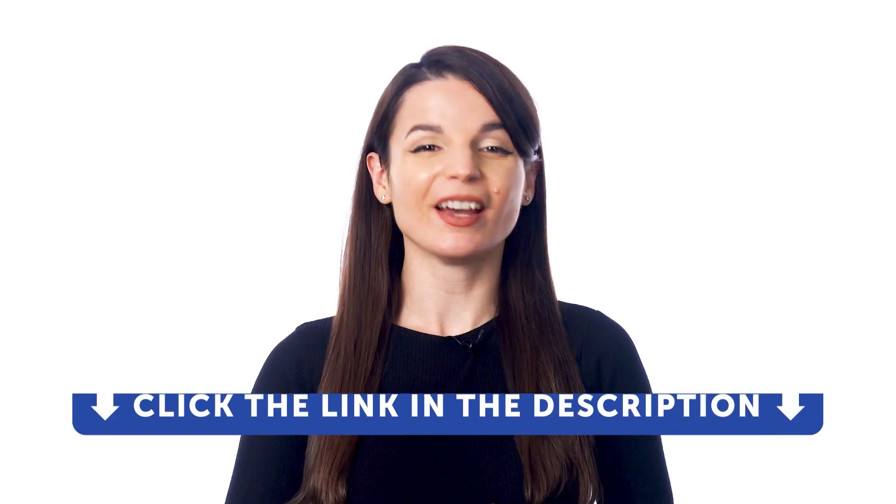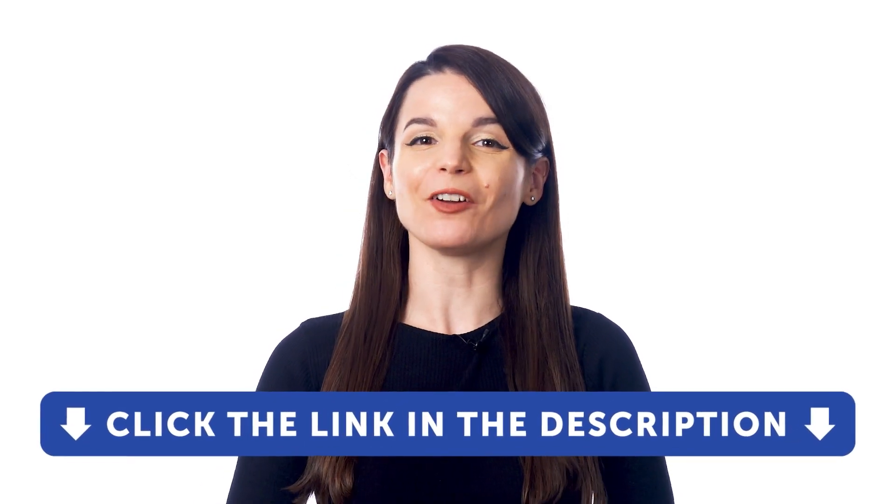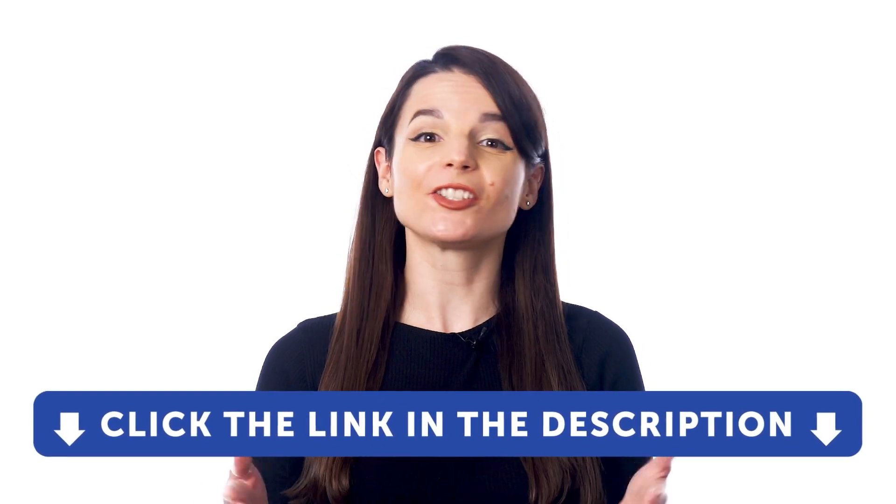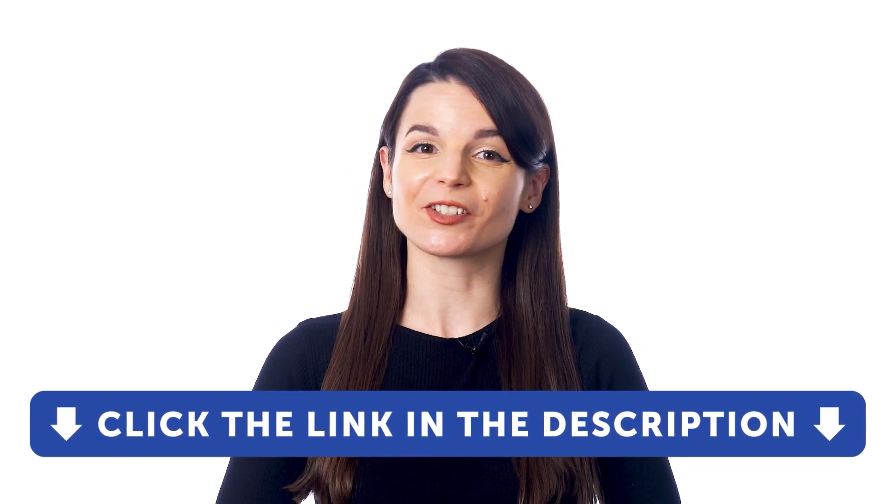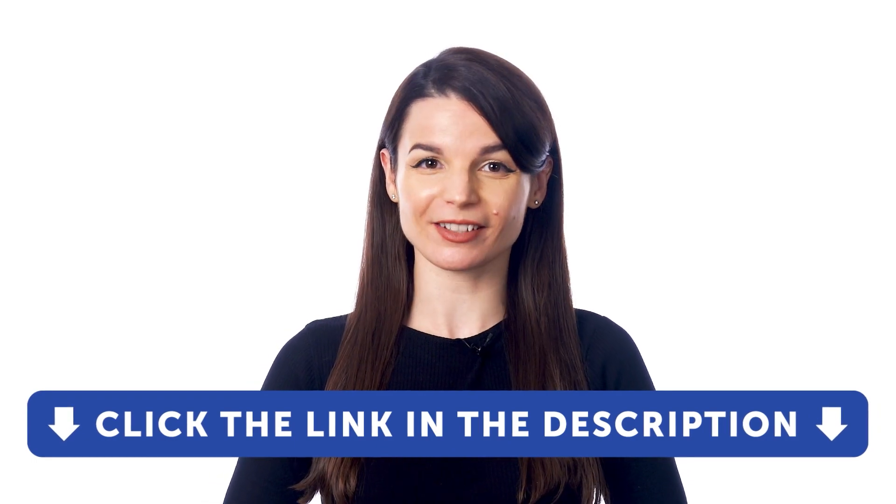But first, if you don't yet have access to our language learning system, sign up for a free lifetime account right now. Just click the link in the description to get your free lifetime account.